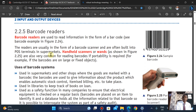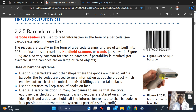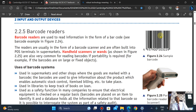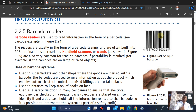Now for barcodes — they are used to read information in the form of barcodes. This is the barcode, this is the barcode reader or scanner. The readers are usually in the form of barcode scanners and are often built into POS terminals in the supermarket.